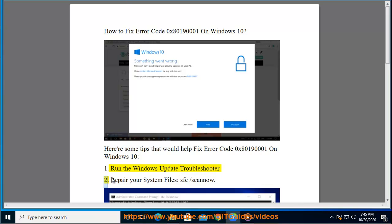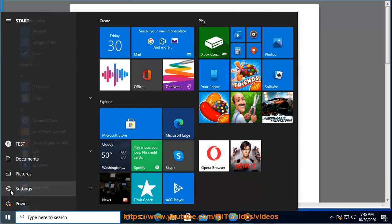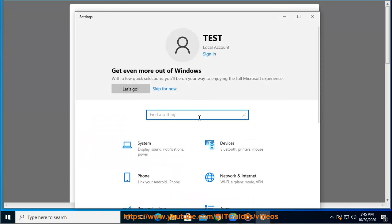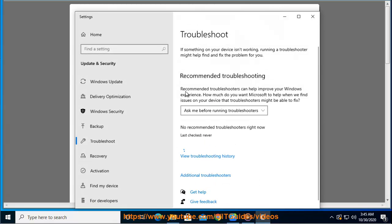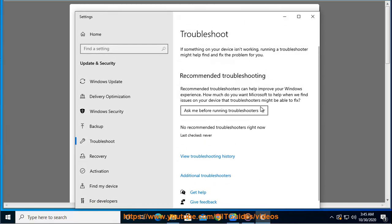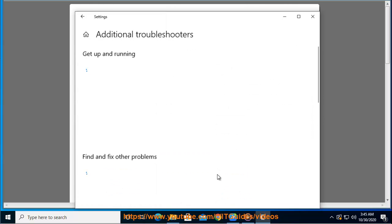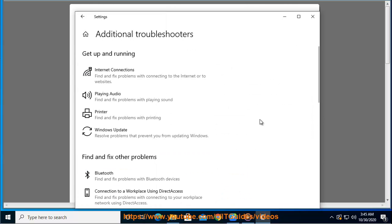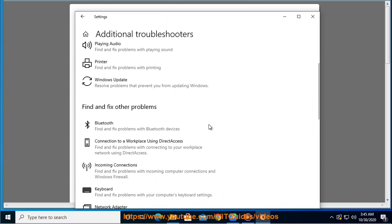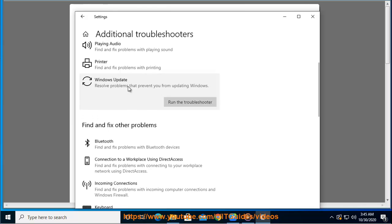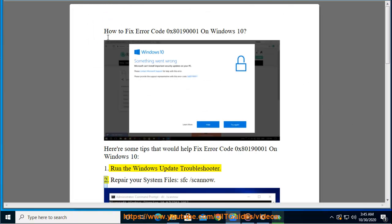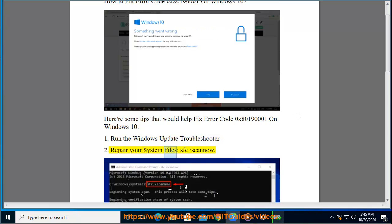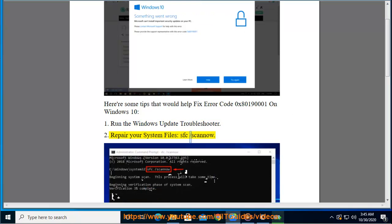2. Repair your system files using sfc /scannow.